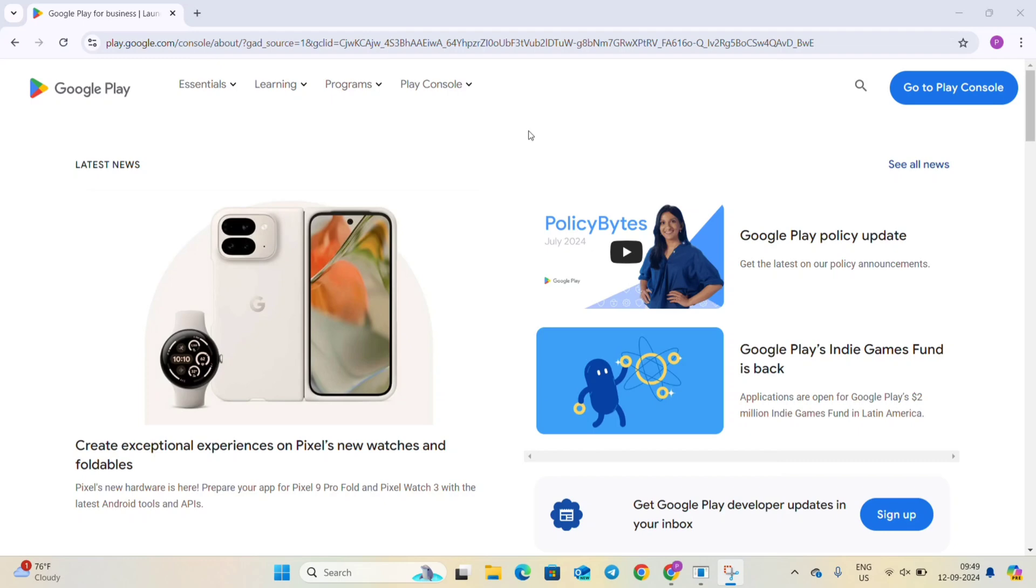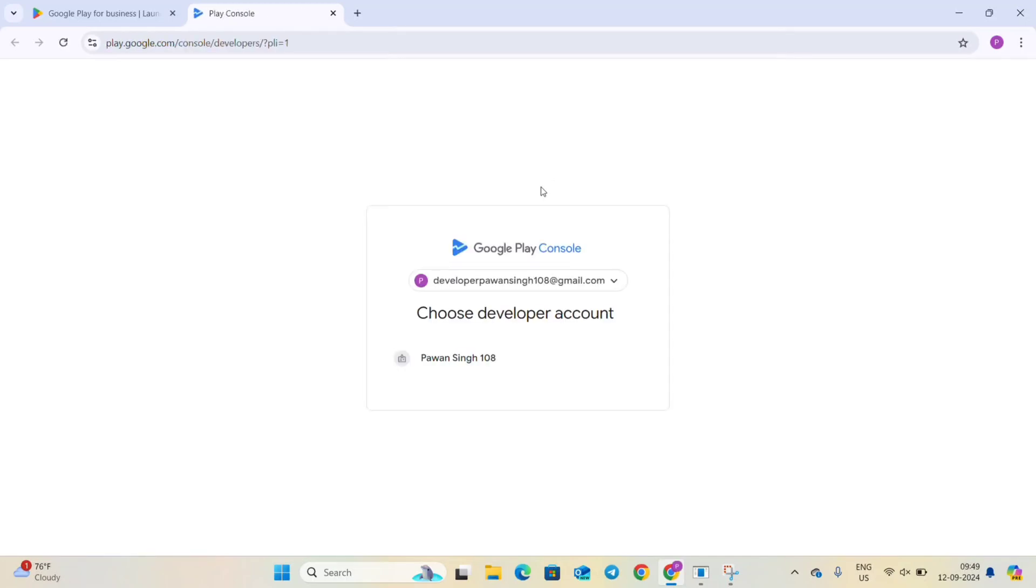Welcome back guys. In this video we are going to see how we can update our app while the app is in closed testing.